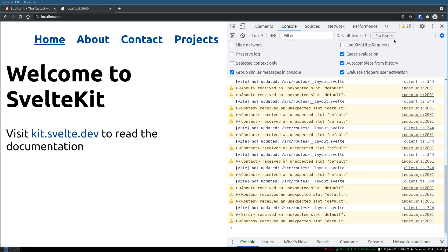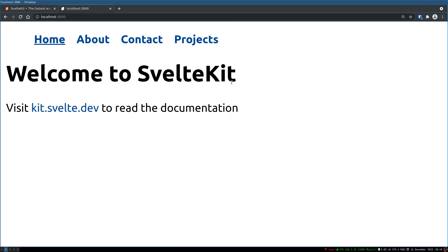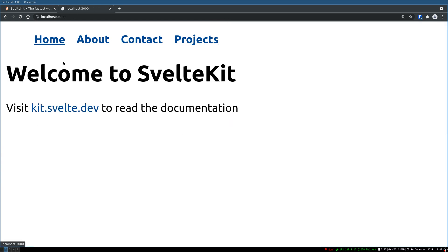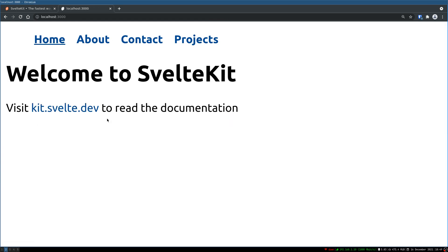So yep, that's how you can have a navigation which highlights the current page. Thanks guys, I will see you in the next one. Bye bye.